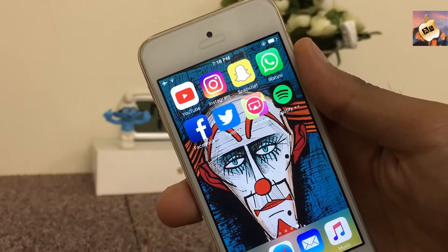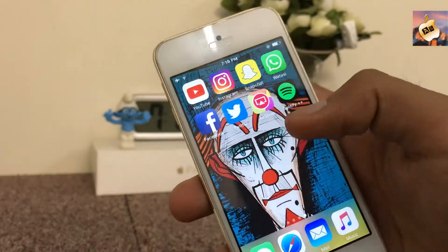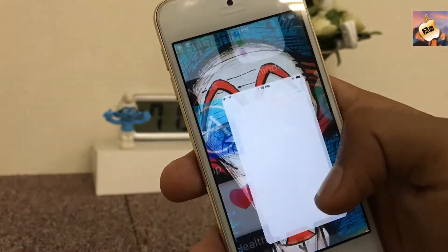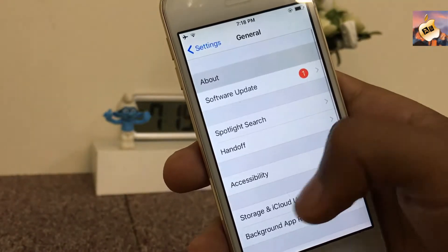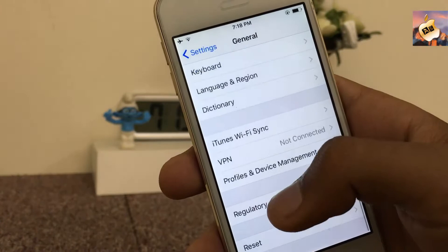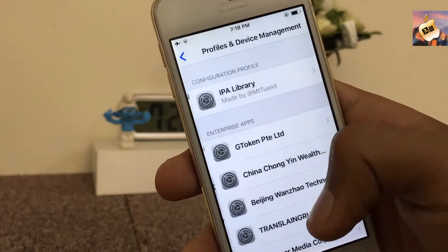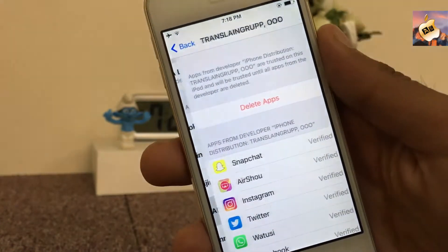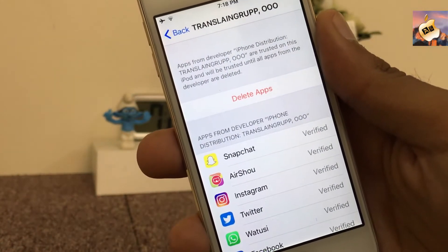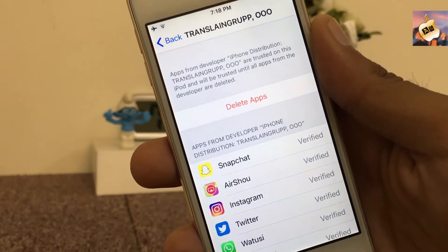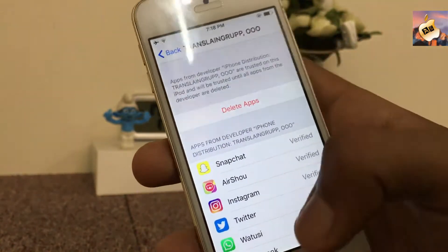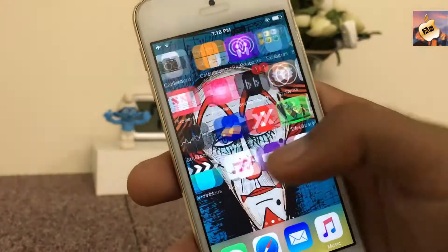You need to manually trust the app by going to Settings, then General, scroll all the way down to Profile and Device Management, and trust the application. As you can see here, I have already verified it — that is the reason the trust option is not available for me right now.